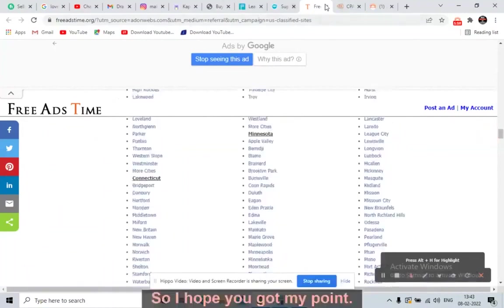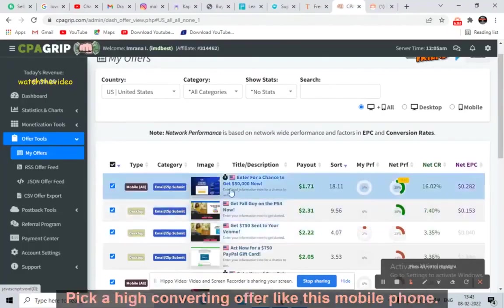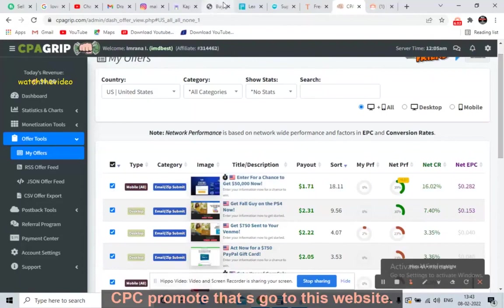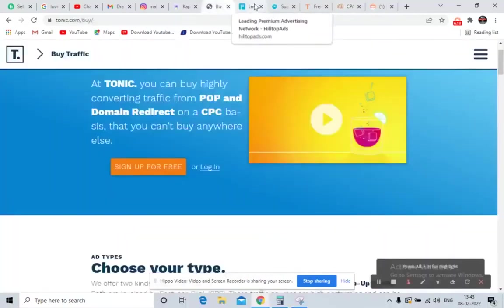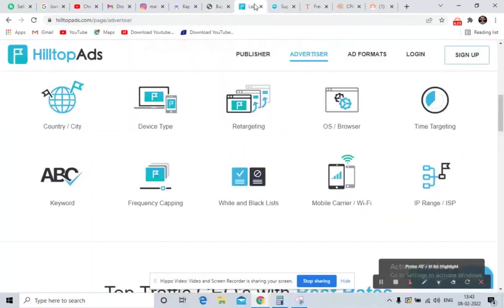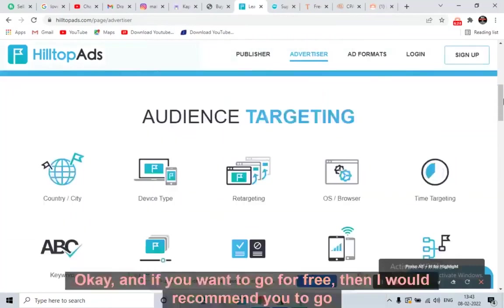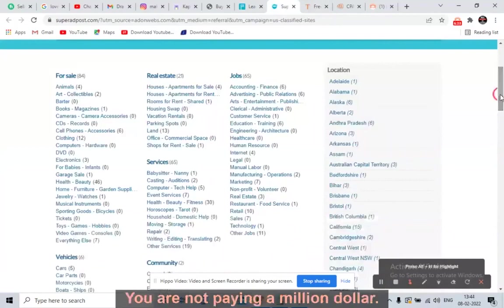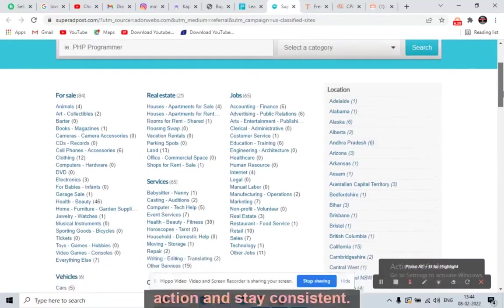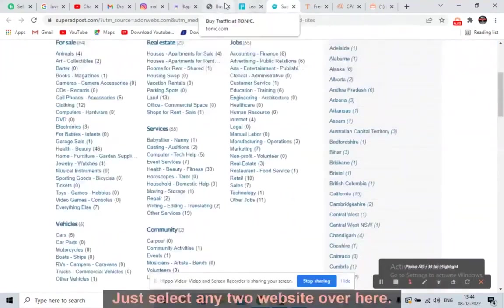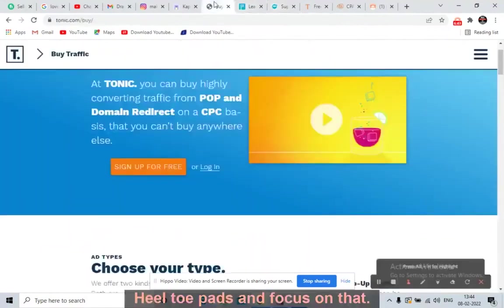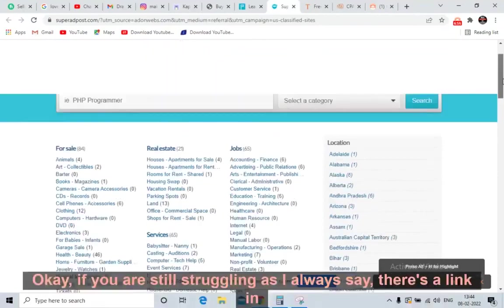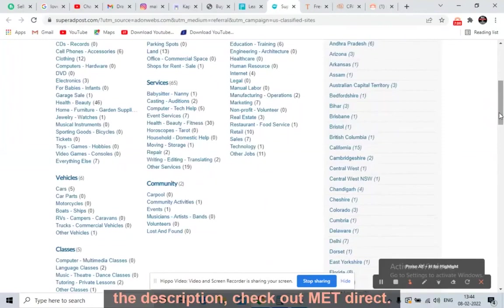To recap: go to CPA Grip, pick a high-converting mobile CPA offer with the highest EPC, and promote it. Use Tonic.com or HilltopAds.com for cheap paid traffic, or FreeAdsTime.org and SuperAdPost.com for free traffic. You do not need a million-dollar investment — just take action, stay consistent, and if you are still struggling, there is a link in the description. Direct message me on Instagram for help.